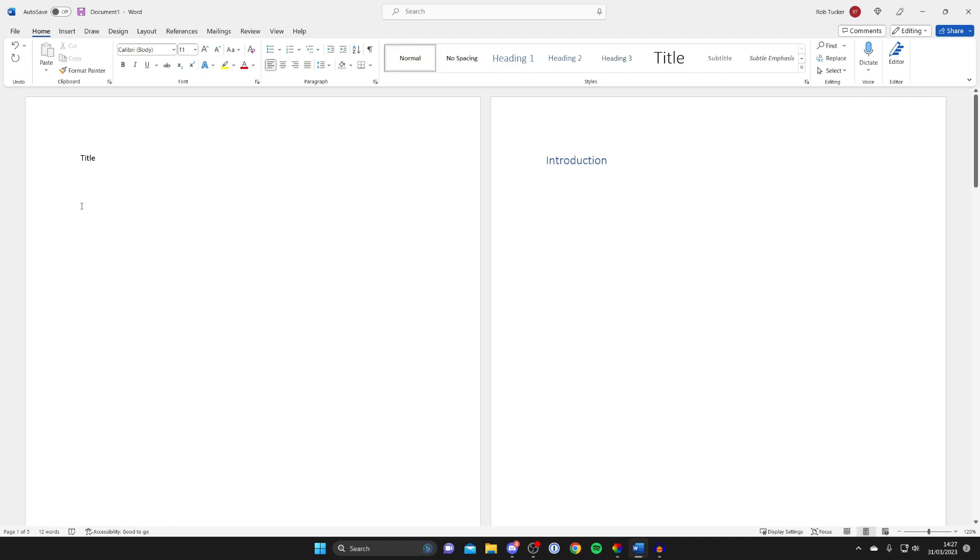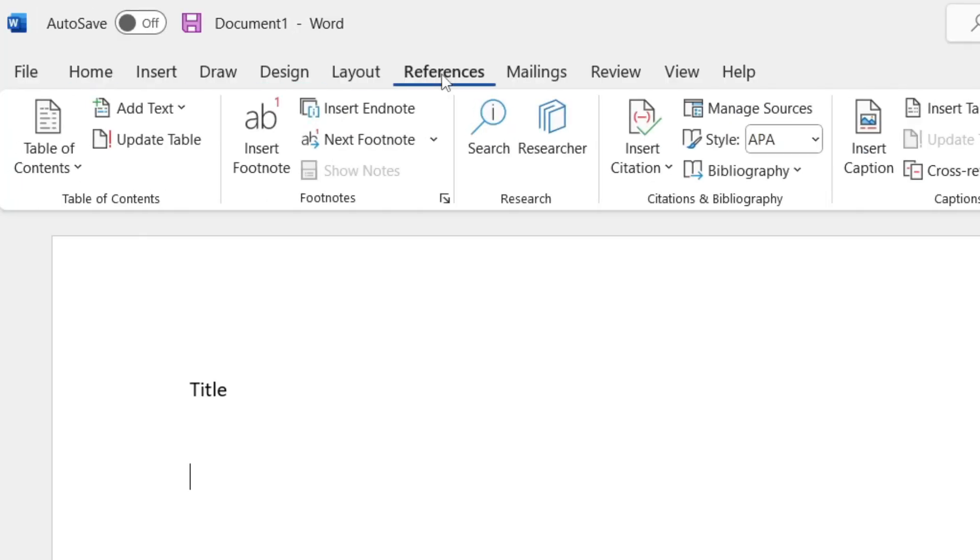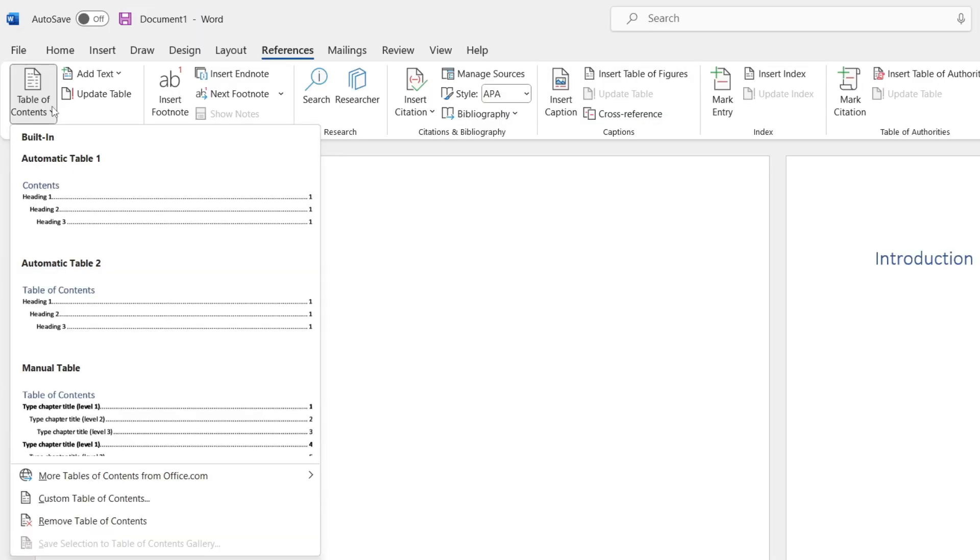And then what you need to do is go to references in the top left and then go across the table of contents and tap this downwards arrow and then it's going to show us the different options. So as you can see we've got the automatic ones and I just tend to use those, so I'm going to go for this automatic table one.